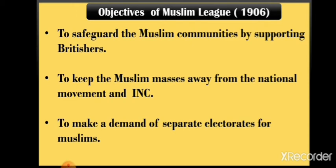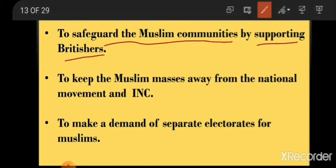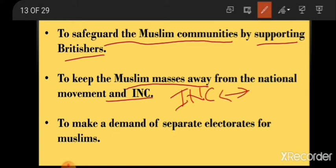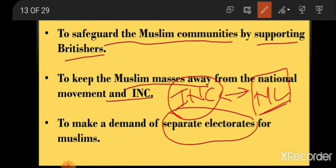The objective of the Muslim League was to safeguard Muslim communities by supporting the British. They wanted to keep Muslims away from the Indian National Congress and form a separate organization. They also demanded separate electorates for Muslims — meaning in provinces where Muslims were in a majority, seats would be reserved for Muslim representatives and only Muslims could vote.